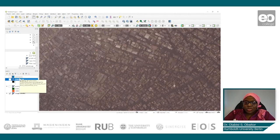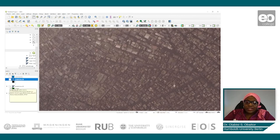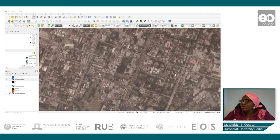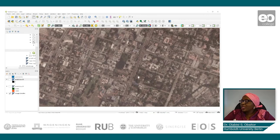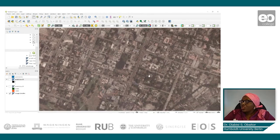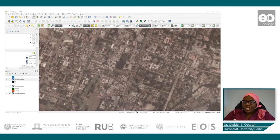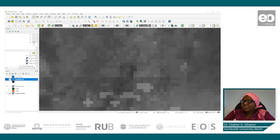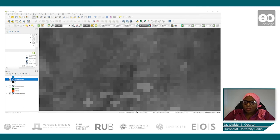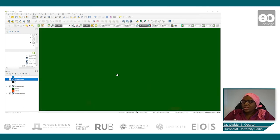Now let us look at a non-slum area — whether our model was able to correctly predict one of our identified non-slum locations. Here is one of the non-slum locations we looked at previously. Let's see if our prediction also considers this as a non-slum. Yes — the darker it is, the lower the probability of it being a slum. Green means non-slum.